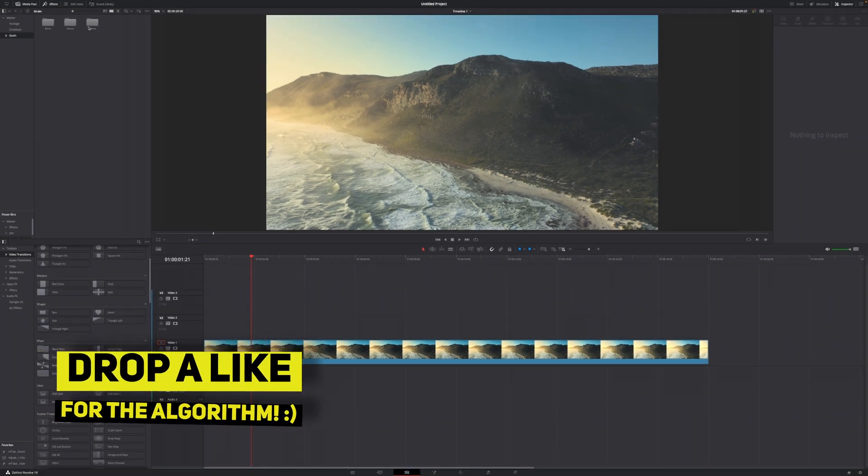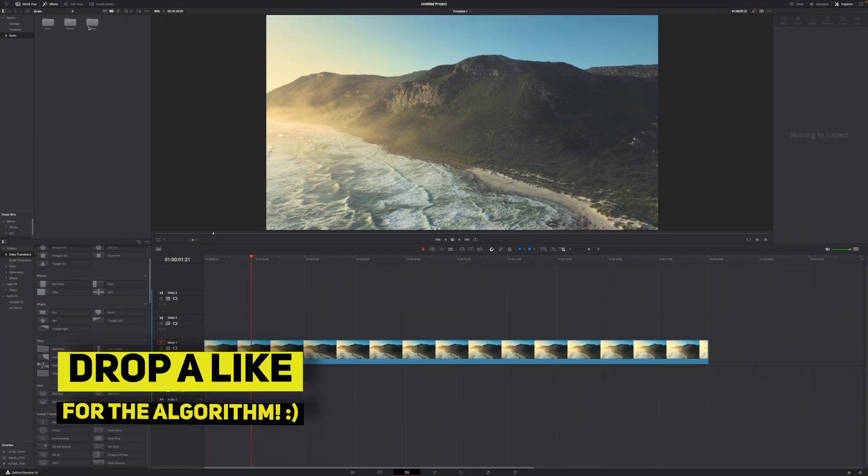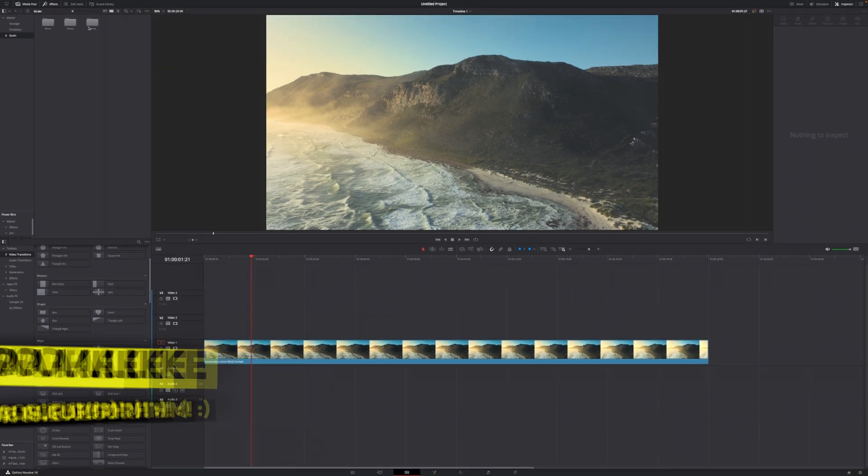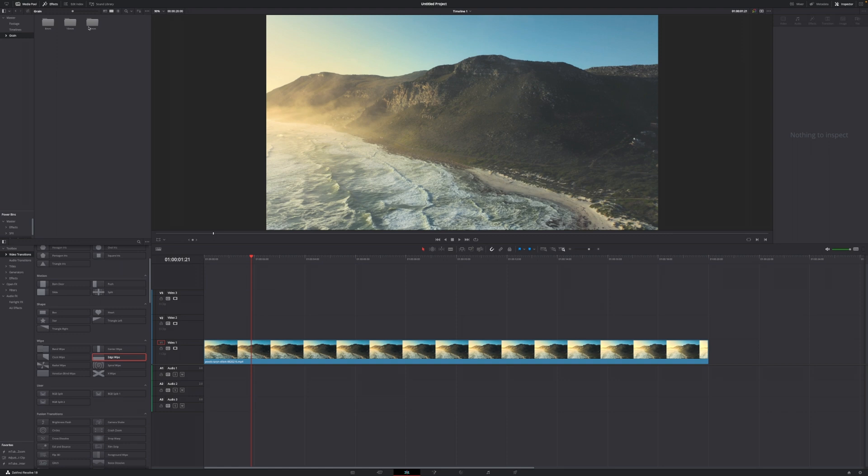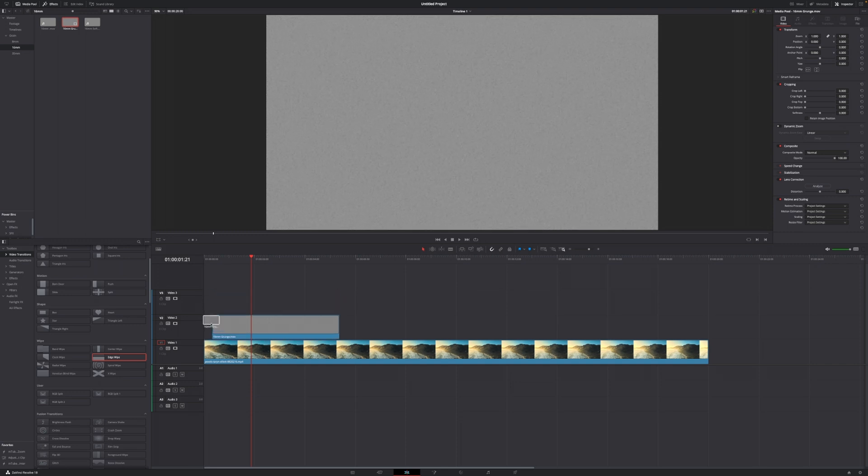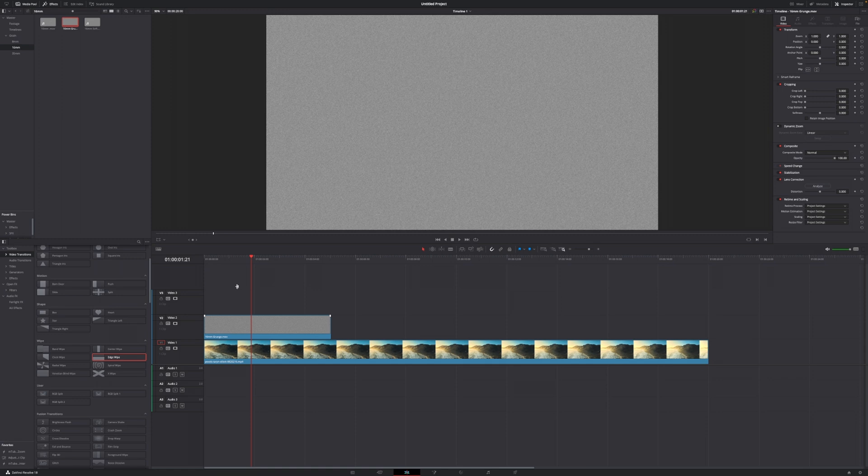Or if you want to work a little bit more unorganized, you can just dump all the MOV files straight into your media pool. Let's say I want to use the 8 millimeter grunge one. Just drag and drop this on my timeline just like so, and right now you can see that we have a gray background with some grain on it.